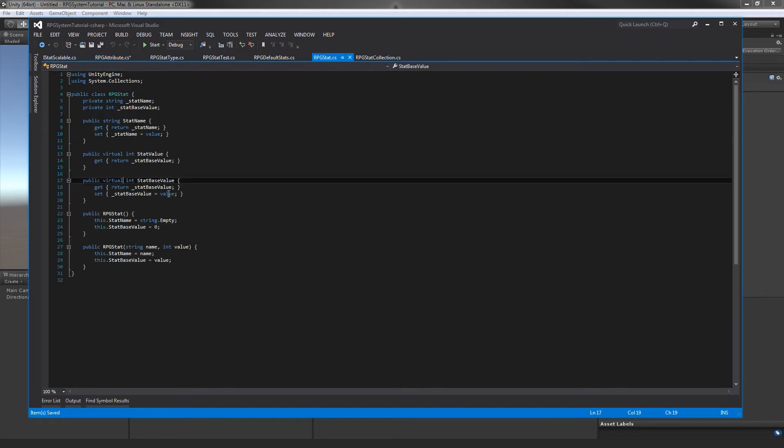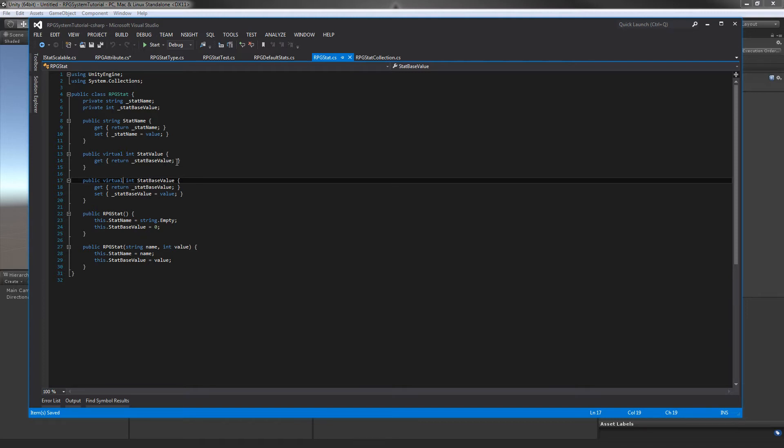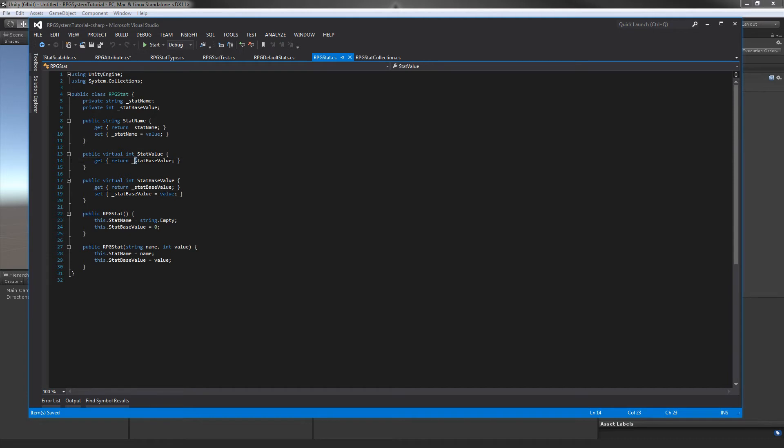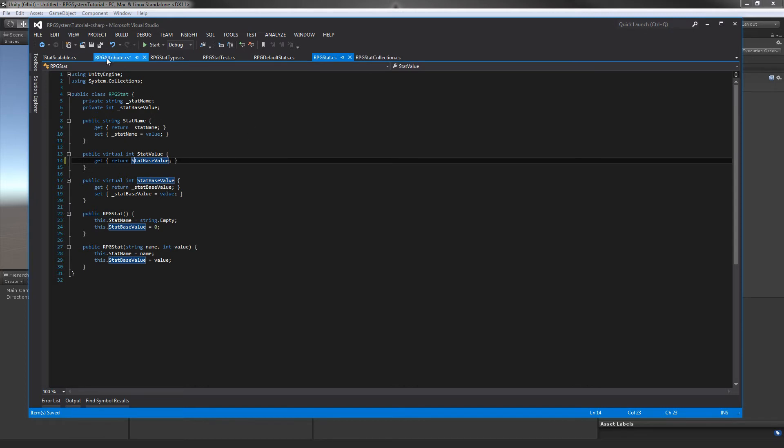Now the real magic of this - we want to apply this to our attribute value. If you remember, let me open this up - our RPG stat. We have two of these properties in here: our stat value and our stat base value. As we know from the last video, our modifying stat changes our stat value and it actually uses the stat base value in the calculating. We want to actually change how this stat base value is used.